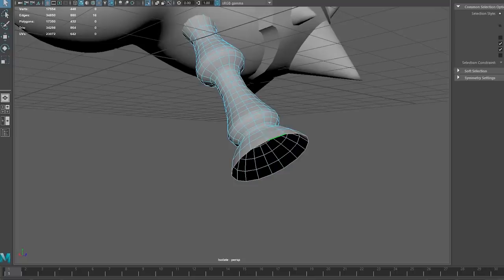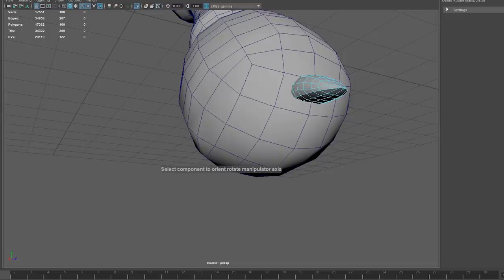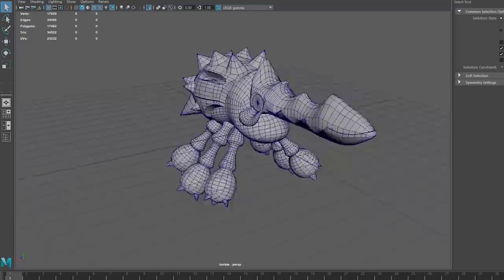The legs were made similarly to the Bug Dragon as well. The cylinders were gradually shaped and added until it fit the reference, and small claws were made from simple little duplicated spheres.